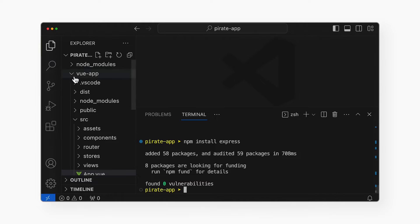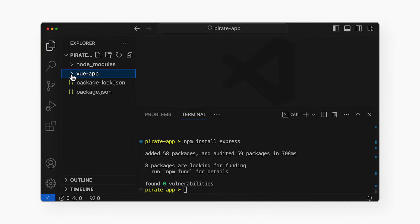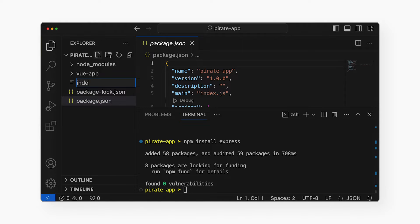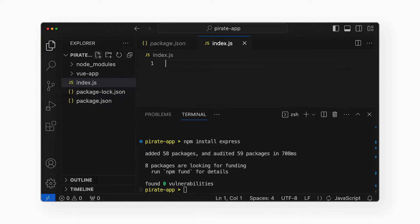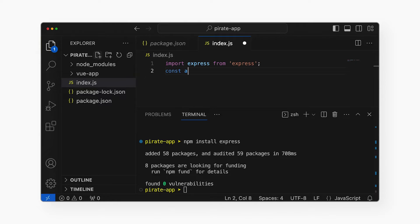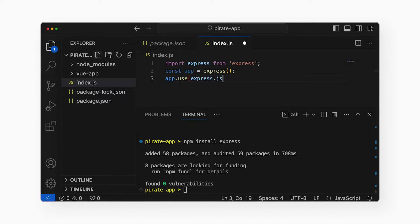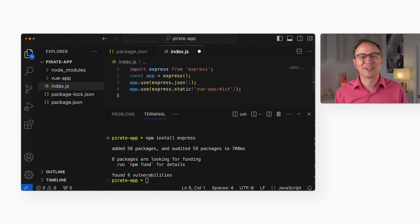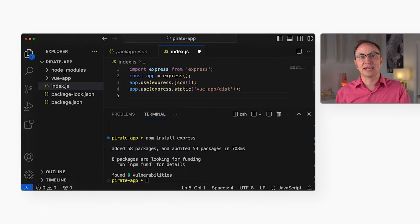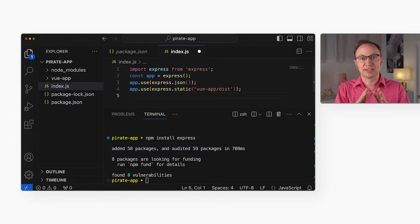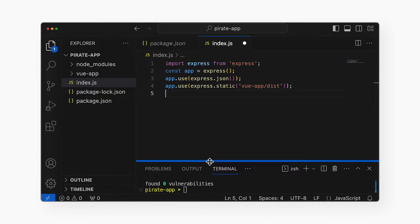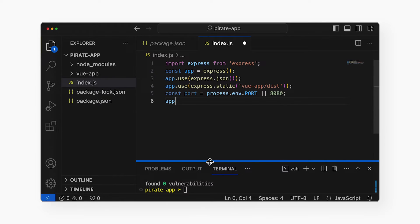Then I will create the file index.js. This server-side code will initialize Express so it can respond to incoming HTTP requests and handle JSON data. Then I will tell Express to serve files from the dist directory as static files and not try to run that code on the server. Remember, that directory has the HTML, JavaScript and CSS files that our Vue app built. And then I'll add code to start the Express server so it listens to incoming HTTP requests.